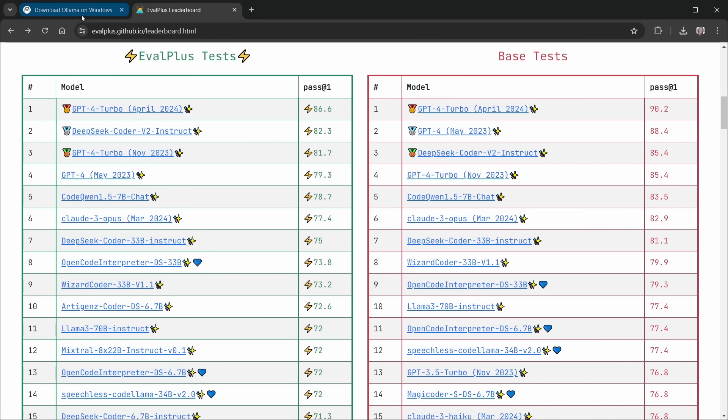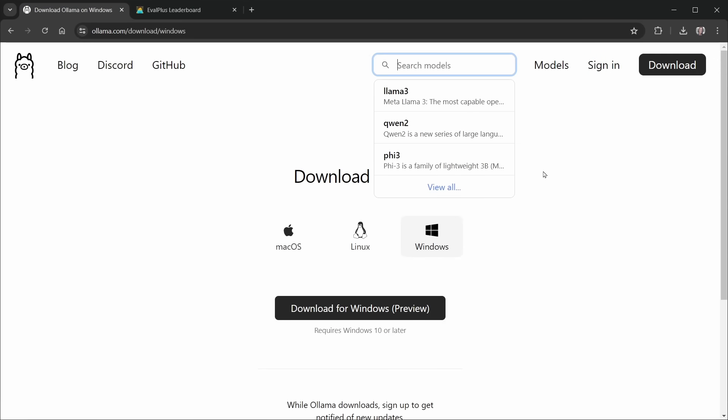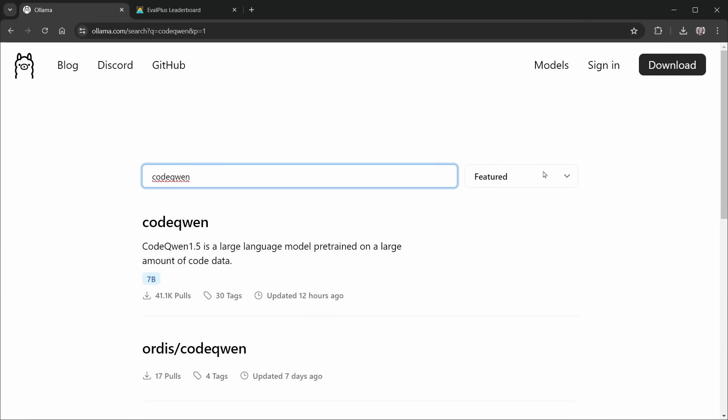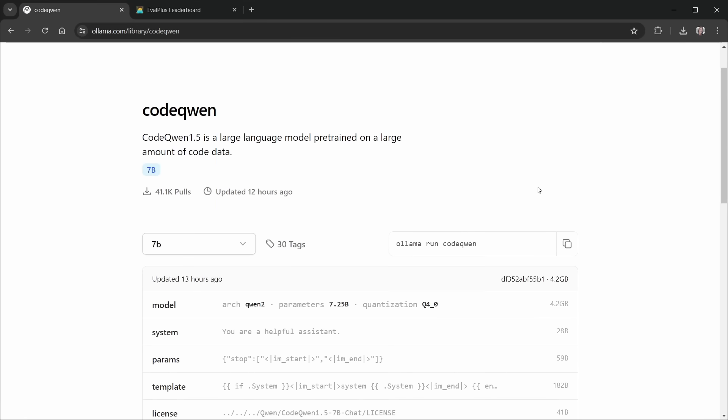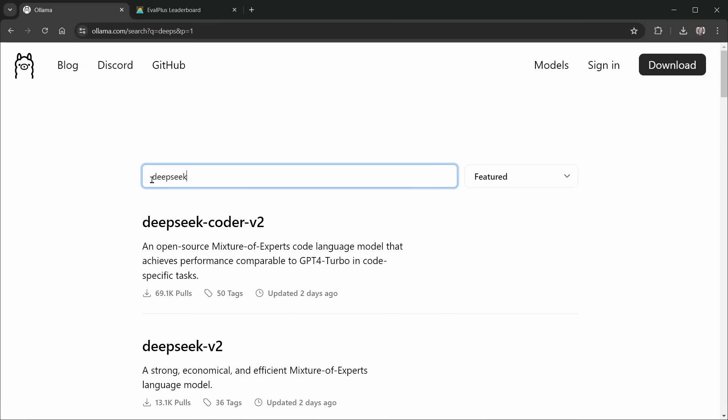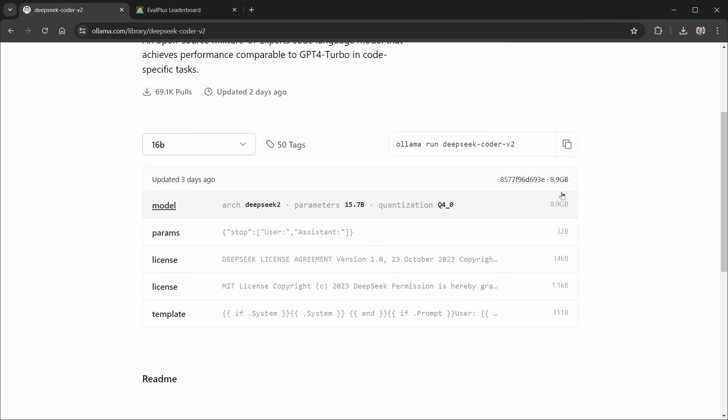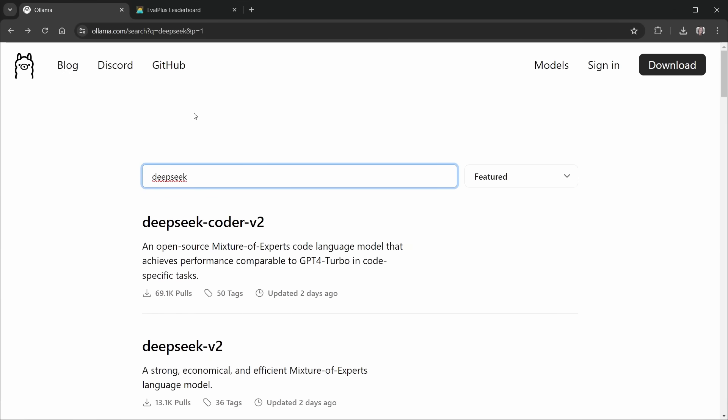Let's go back to Ollama on that page, and we can search models here. So I'm going to search for CodeQwen. There is Qwen 2. That's not what I want. Find CodeQwen. There it is. And now that we've got CodeQwen pulled up, notice the size over here. It's 4.2 gigs. That's a pretty good size download. But if we go back and say we wanted to go up to that other one that was ranked a little higher, DeepSeek Coder-V2, we can see it's 8.9 gigs. So I went with the smaller one, and I've been happy with that.